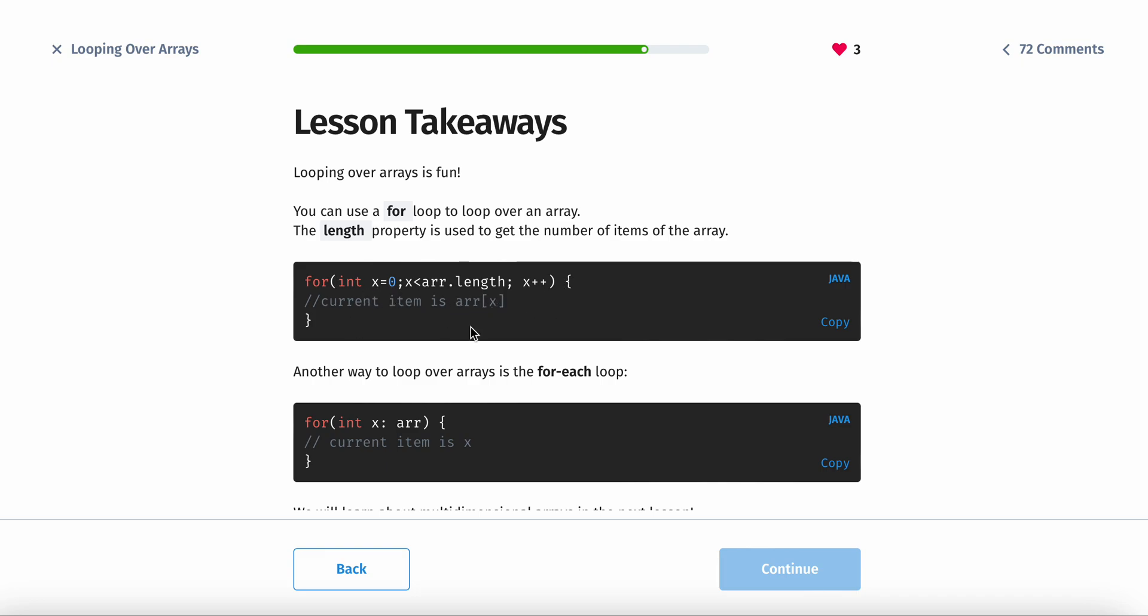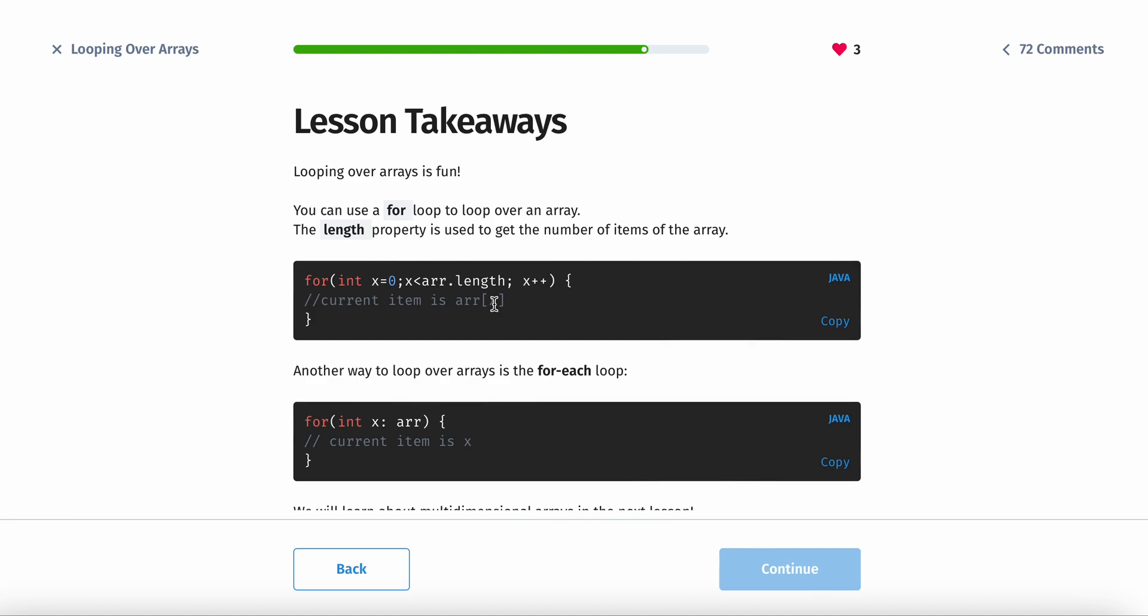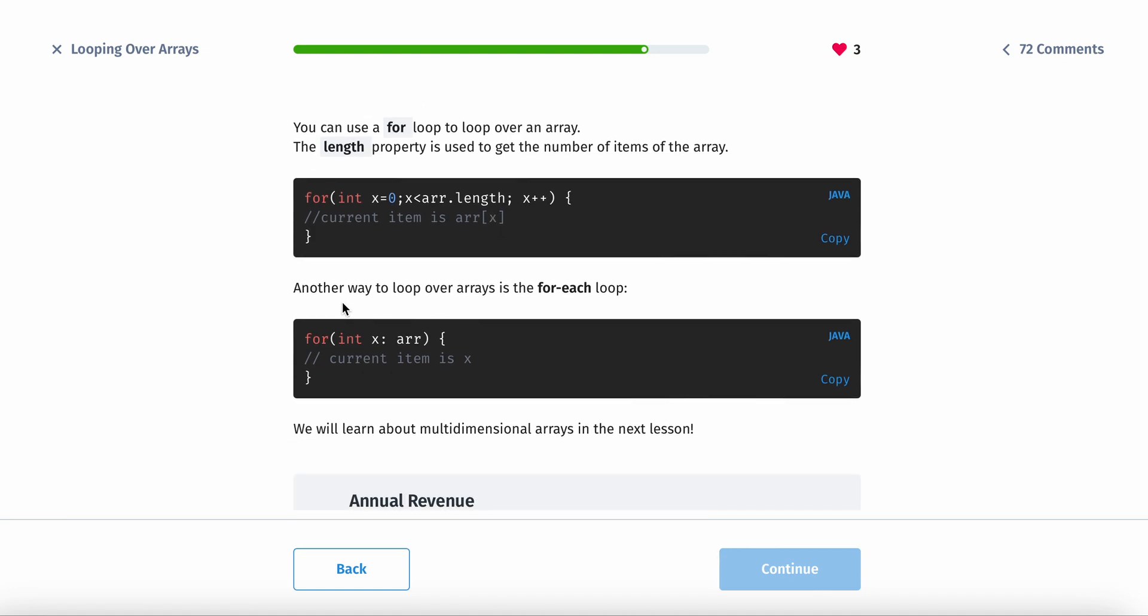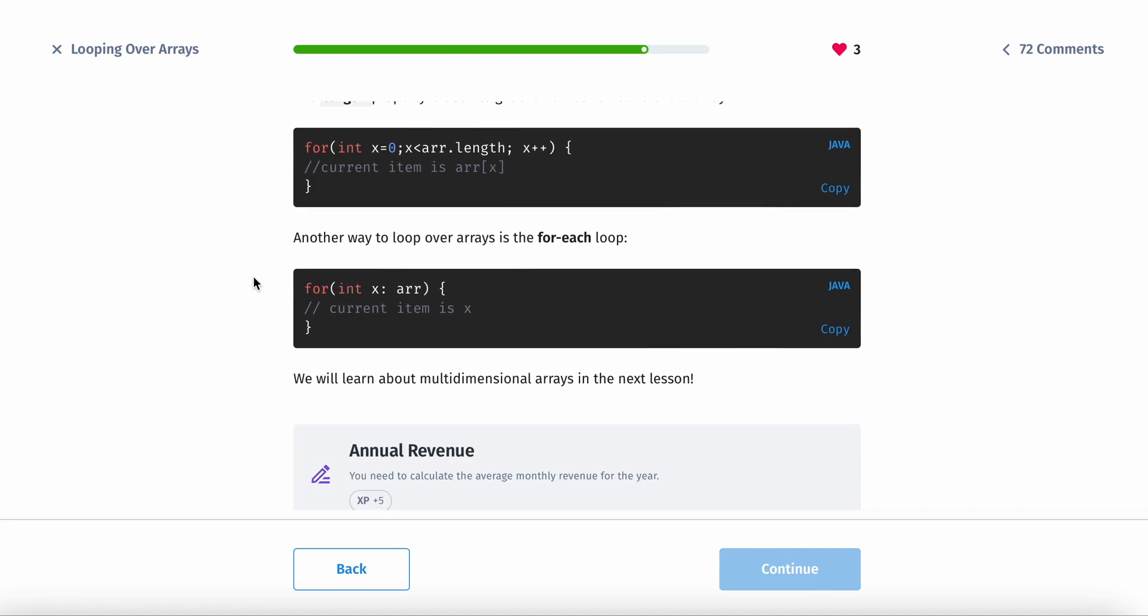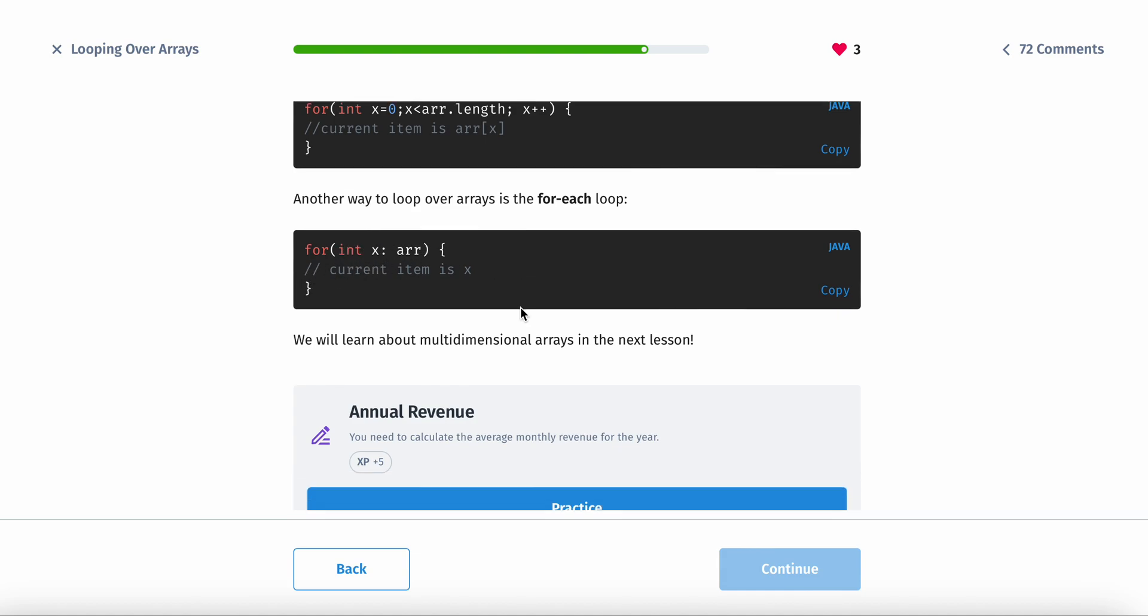To access the current item, you just do the array syntax right here: the array name, brackets, and then the variable that you declared. If it's i, this would be i. Another way to loop over arrays is the for each loop: for int x of array. For each x in the array, you do something, basically.